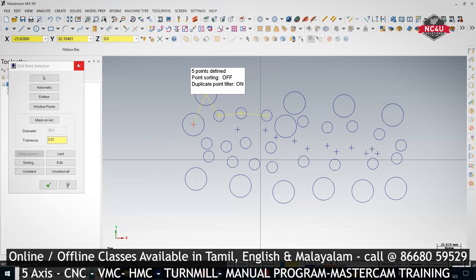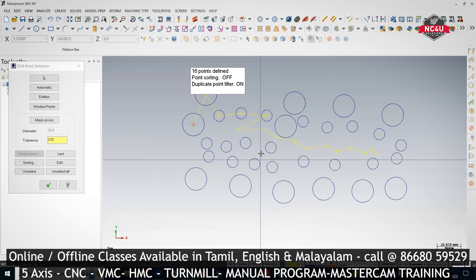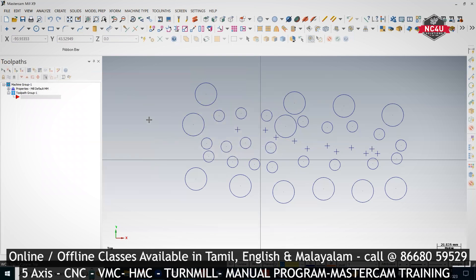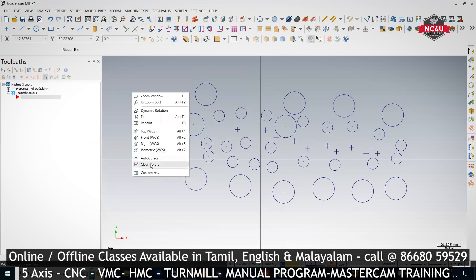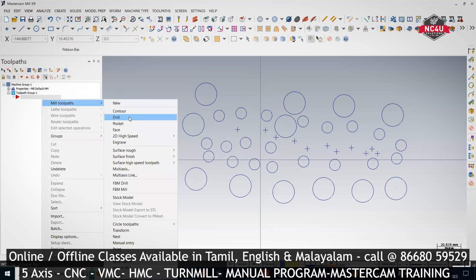Then you have Window Points. If you draw a window, all the points inside that window will get selected. After that, we have Mask on Arc — this is an important command. Right-click Mill Toolpath and go to Drill.